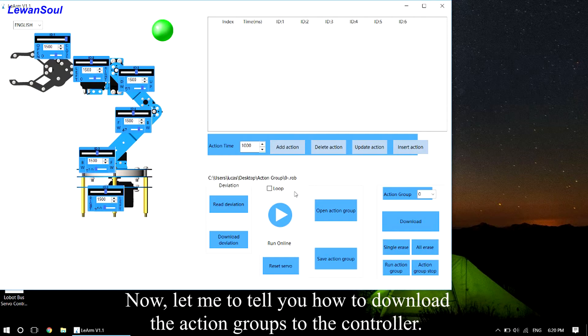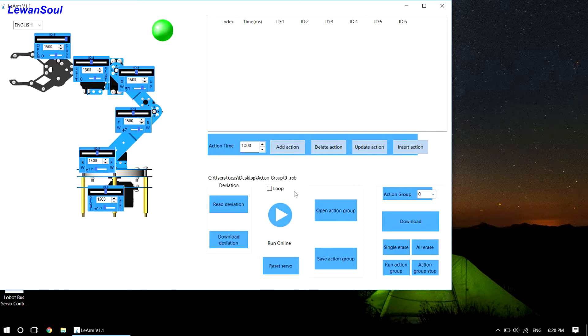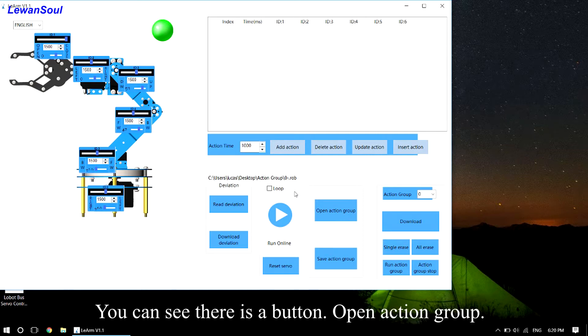Now, let me tell you how to download the action groups to the controller. You can see there is a button, Open Action Group.